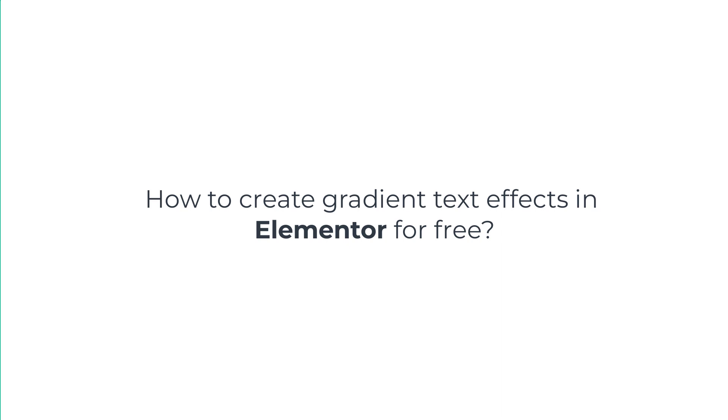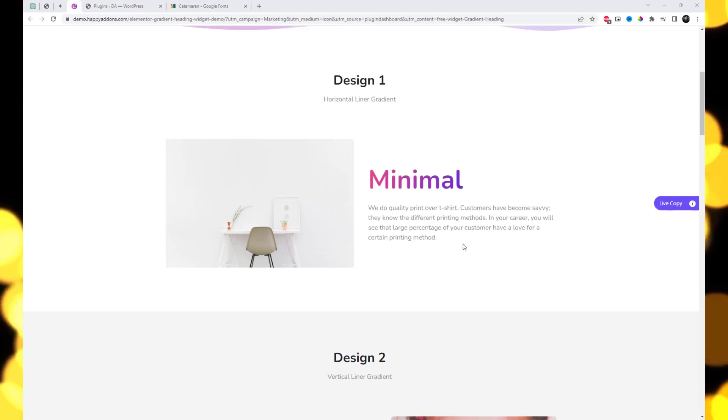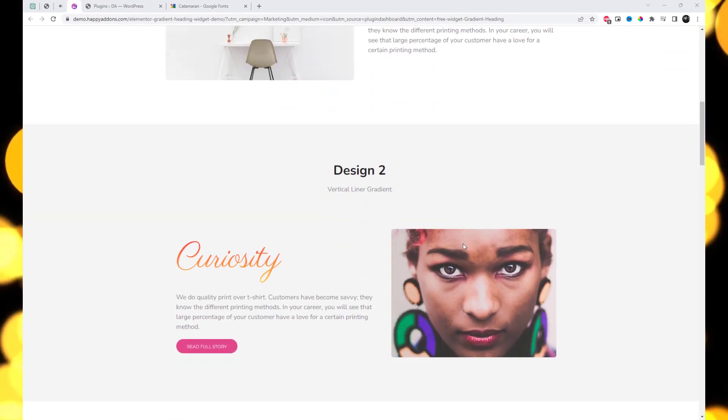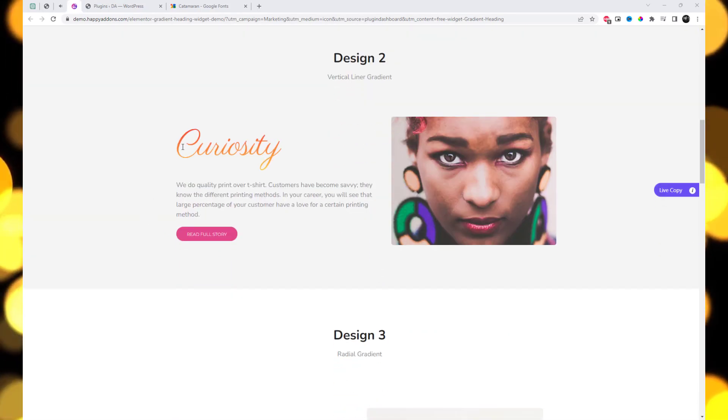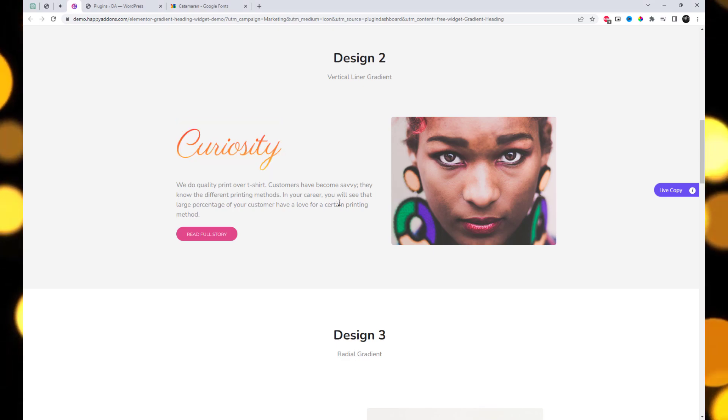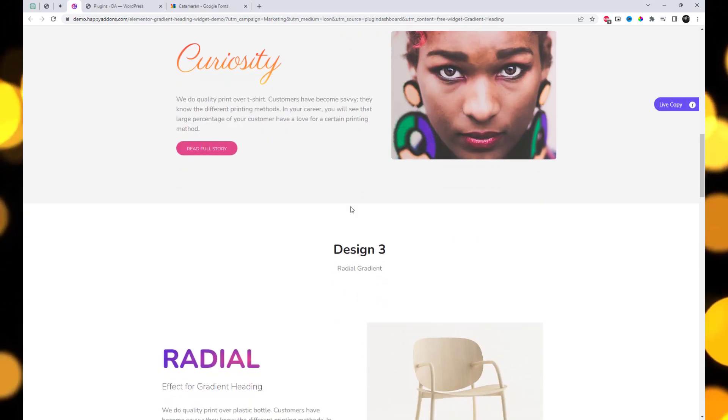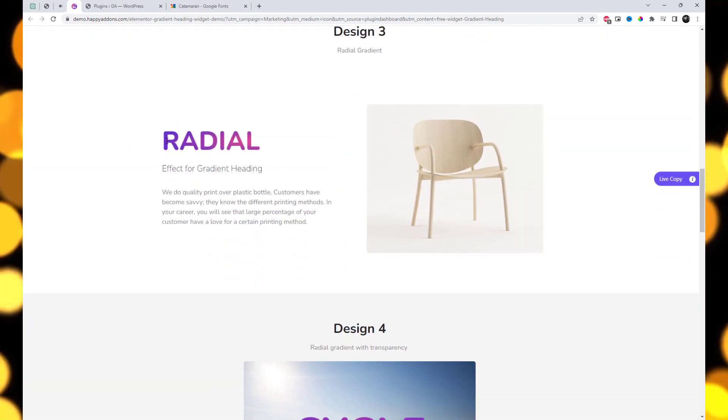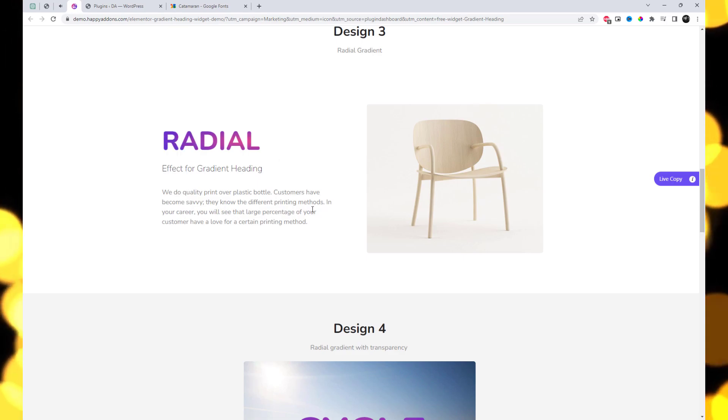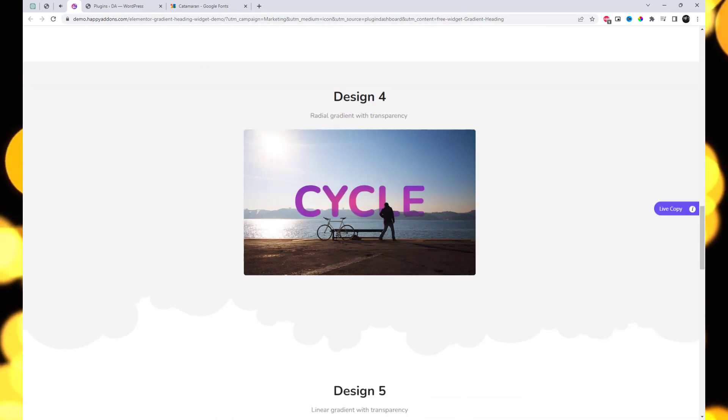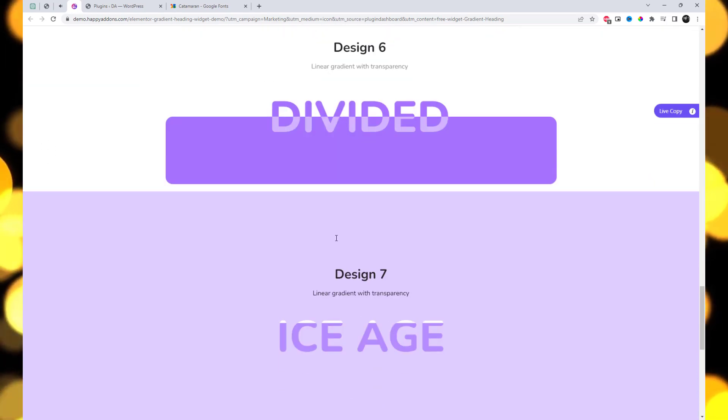Hey there fellow web designers, welcome back to our channel. In today's video, I'm excited to show you how to create a stunning gradient text effect in Elementor, and the best part is it won't cost you a dime. We'll be using the powerful plugin called Happy Elementor Addons to achieve this, so let's dive right in.